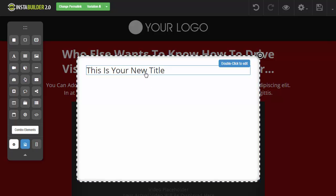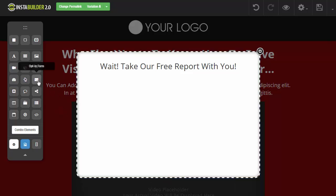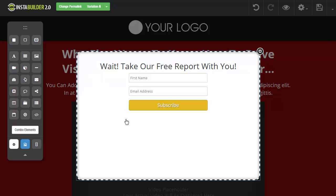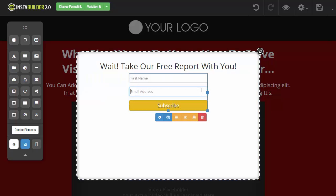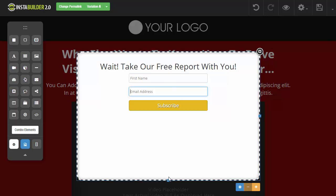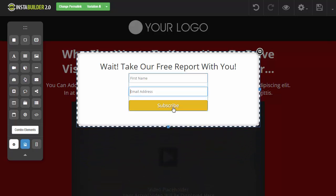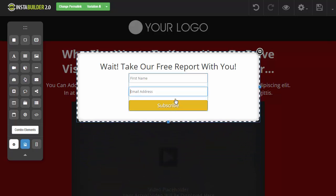And then I can type whatever title I would like, so maybe I want to say something like "Wait! Take Our Free Report With You." And then I would like to add an opt-in form here, so I come over here and I click and drag the opt-in form, drop it in there just like that. And of course I can click on this opt-in form, edit this form, make it look however I want to look. And then let's say that's all I wanted, so I can shrink my pop-up a little bit so it looks better just like that.